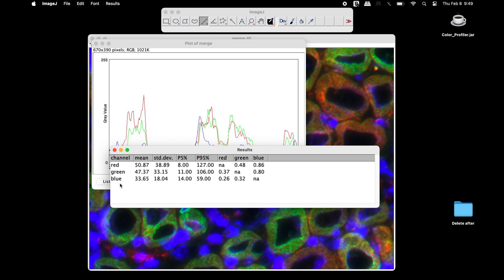In the results window, users can find the name of the channel colors, mean, standard deviation, along with other information.